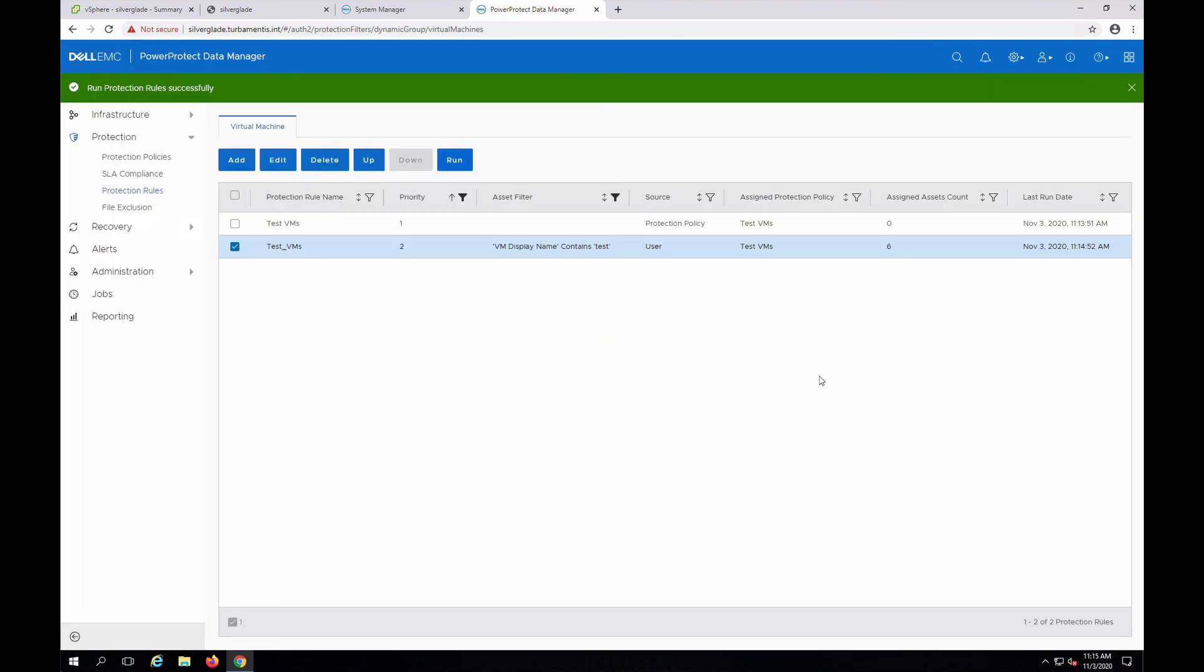You can see now it's been updated to six assets. When the protection policy runs, it'll automatically back up all six of those virtual machines, unless I've changed which virtual machines have the word test in their name, which, of course, is the true power of a protection rule.